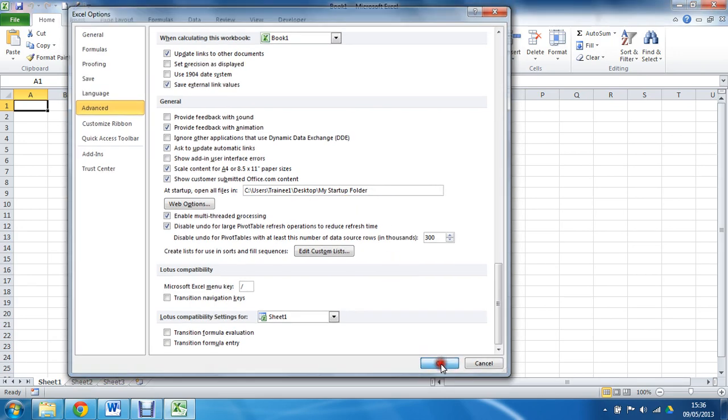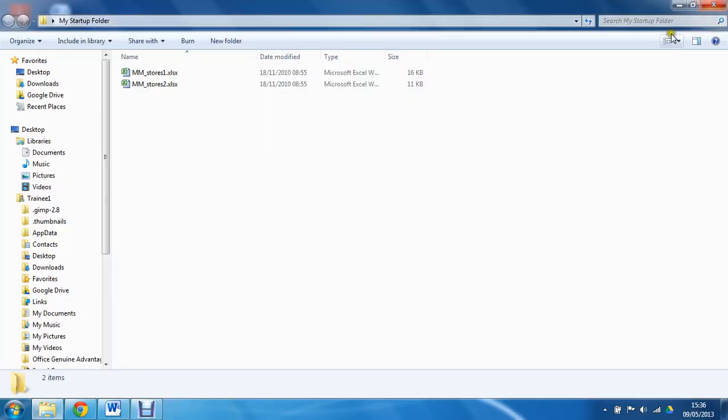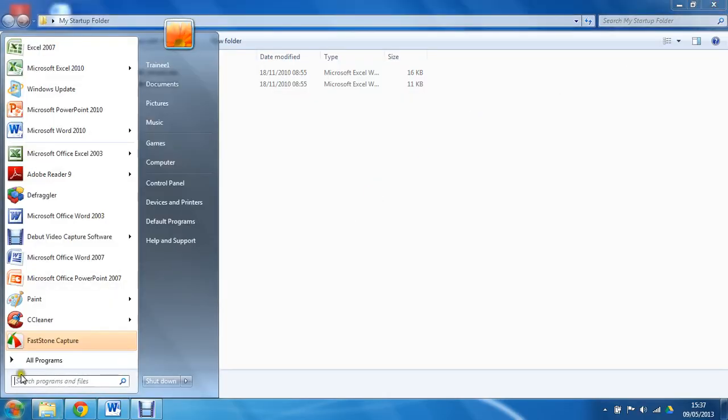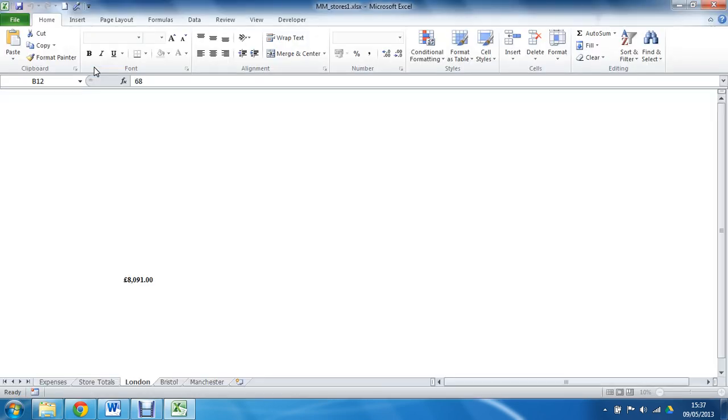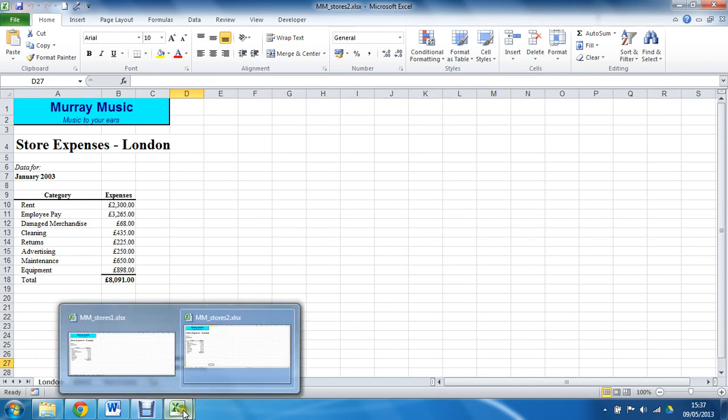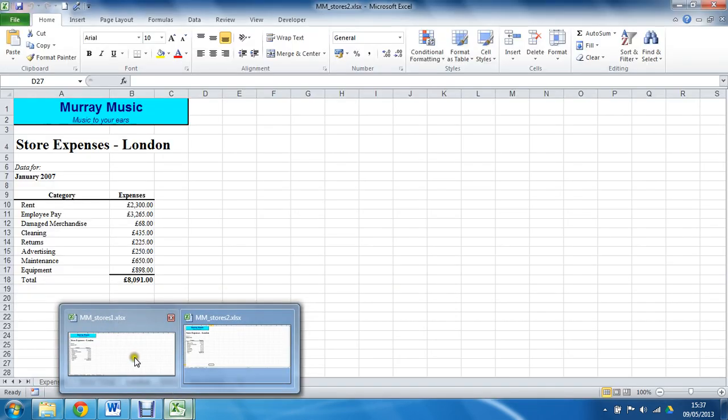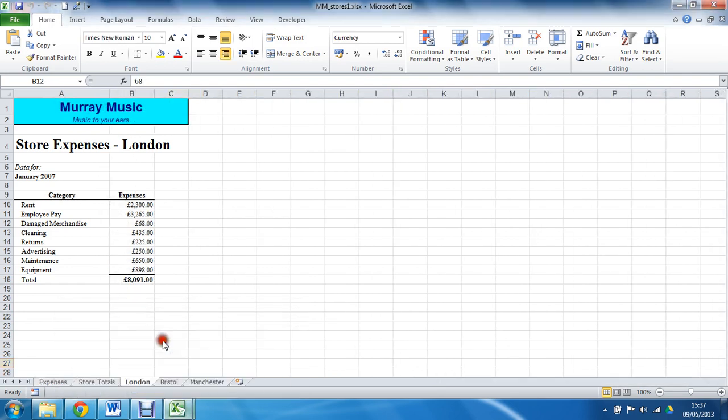I am going to click on OK to save that, close Excel down, and look at reopening Excel. And as I do so, there we go, two files opened. If I hover at the bottom, I can see that MMStores 1 and MMStores 2 have both opened on startup.